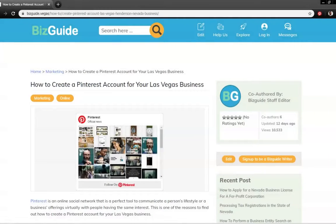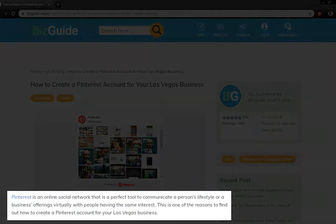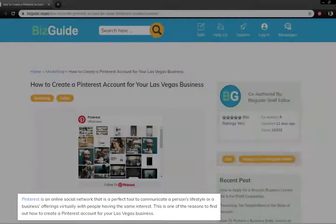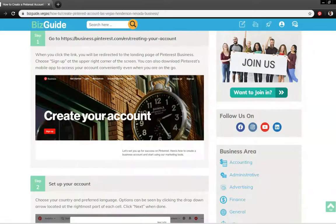Similar to social media giants like Facebook and Twitter, Pinterest is an online social media network used to market businesses, since it's a perfect tool to communicate your lifestyle or business offering to people that have the same interests.